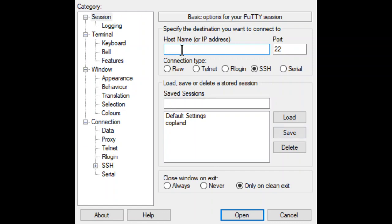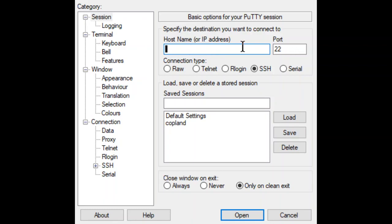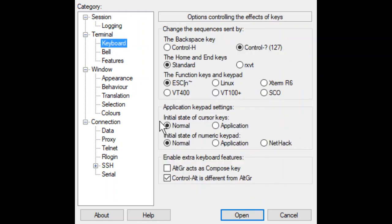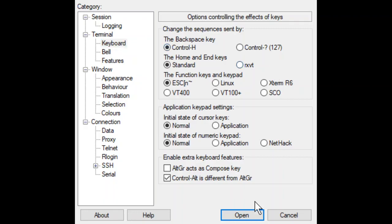So for our host name, we're going to connect to copeland.udel.edu. I'm going to show you all my settings in a moment. Just giving you a little bit of a heads-up on that. Importantly, we want to move to keyboard here, and we should have control H. Right? We should have that one set.